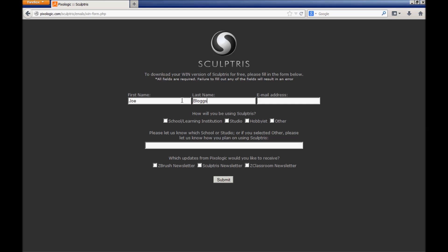Don't forget to let Pixologic know how you plan to use the fantastic Sculptris freeform modeling software. Soon you will be on your way to creating the most amazing, wicked, cool, outrageous shapes to send to your magic model 3D printing bureau.